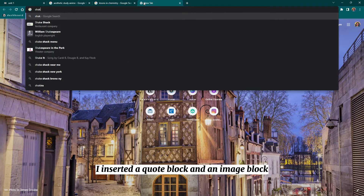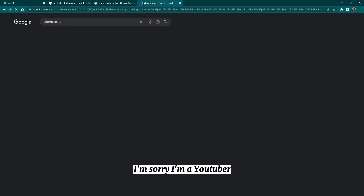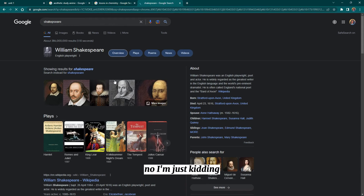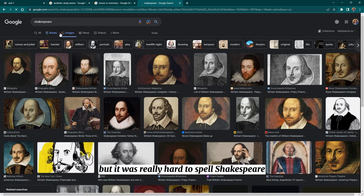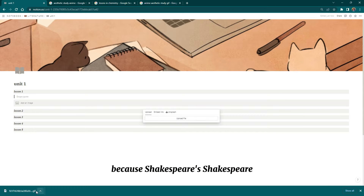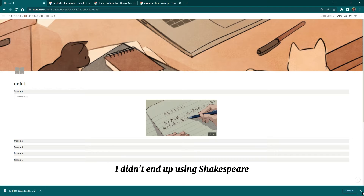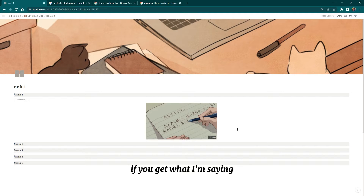For lesson one, I inserted a quote block and an image block. I tried a Shakespeare quote but he didn't really match the vibe, so I ended up not using it.